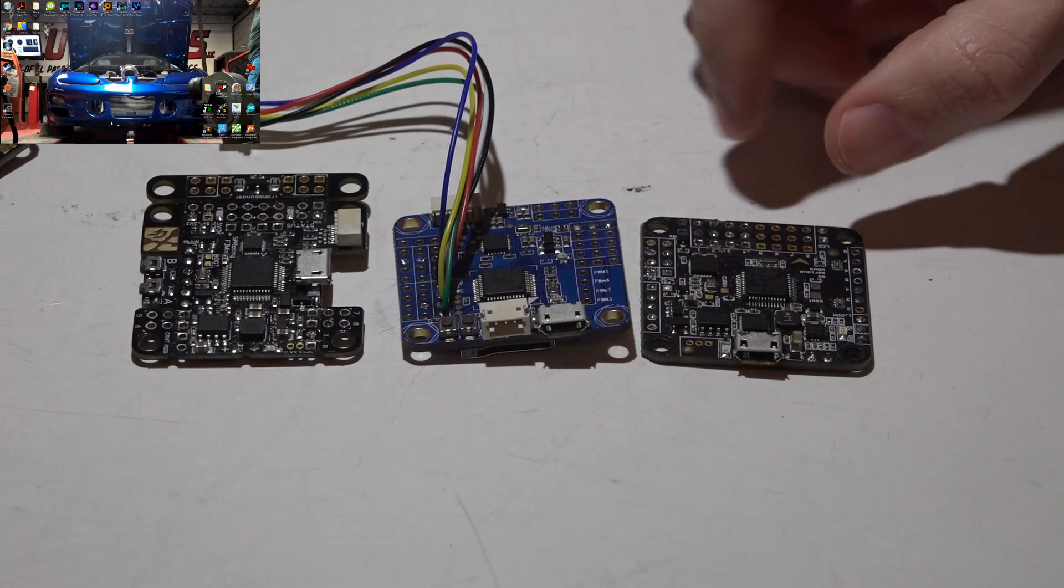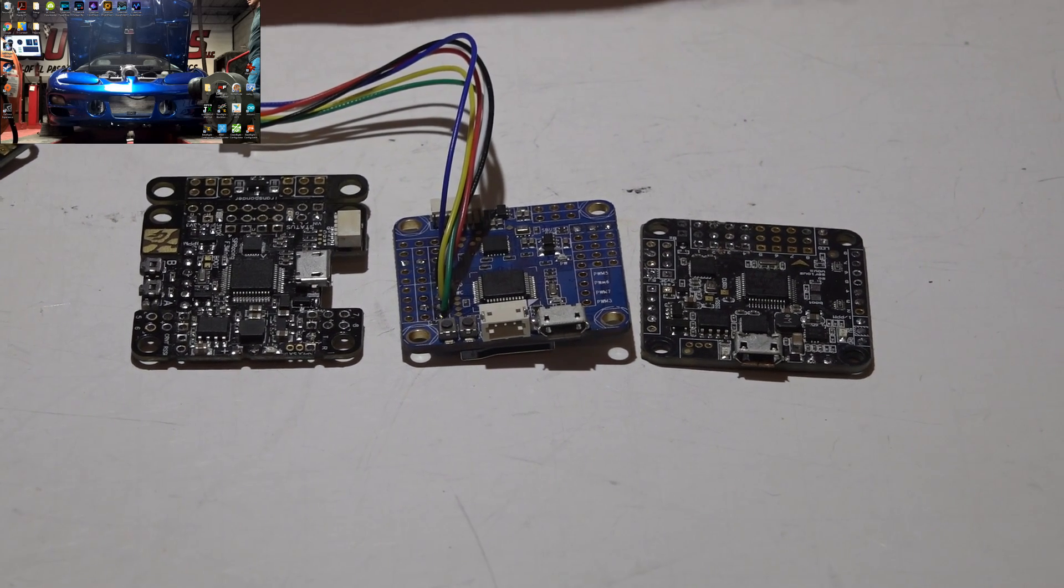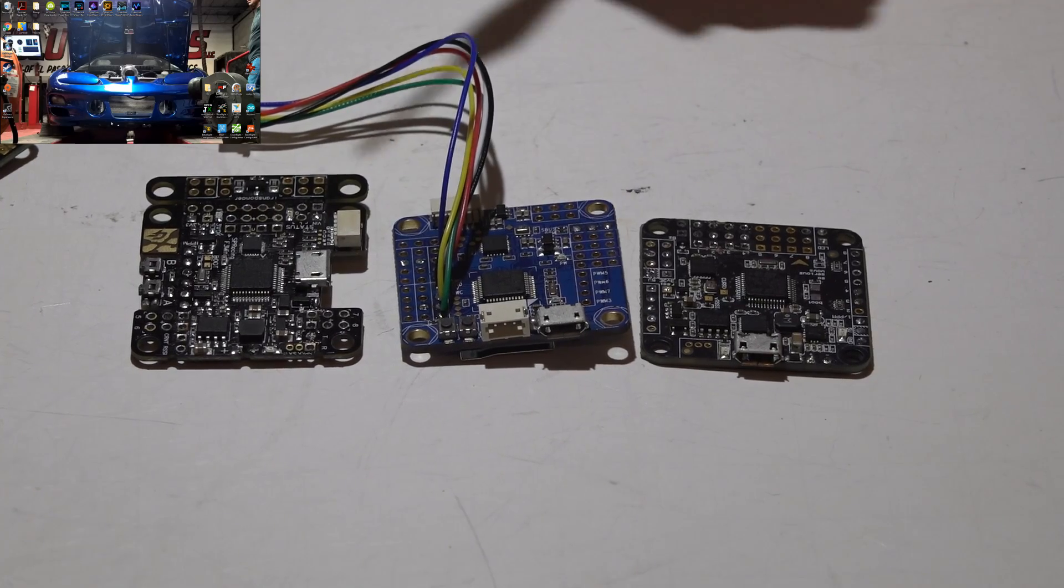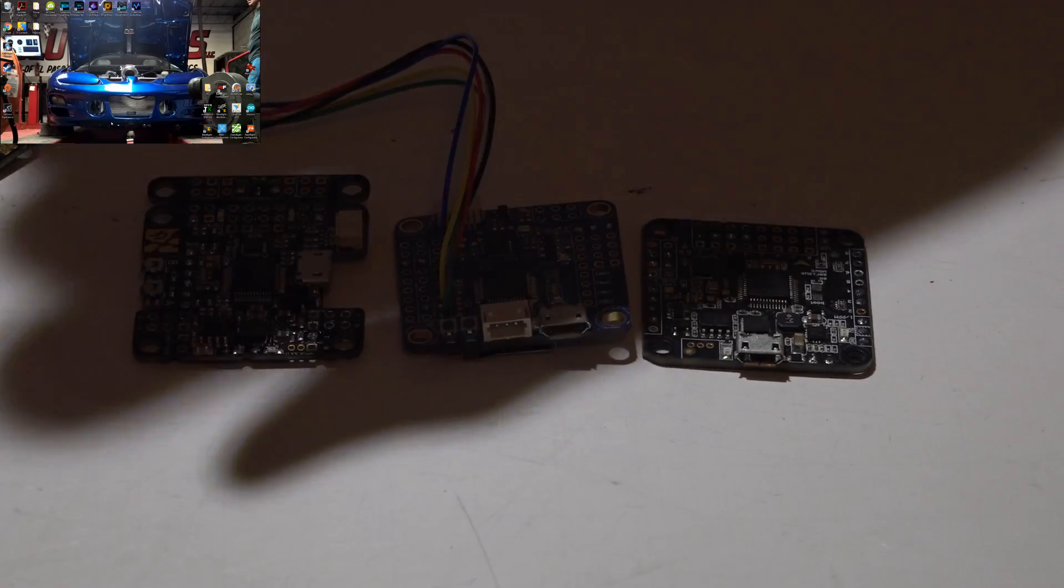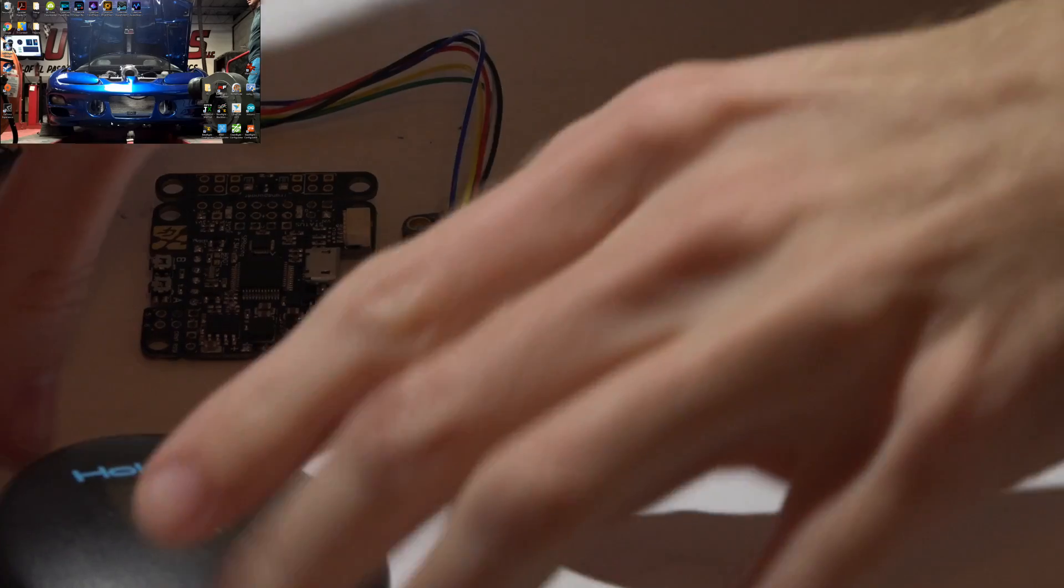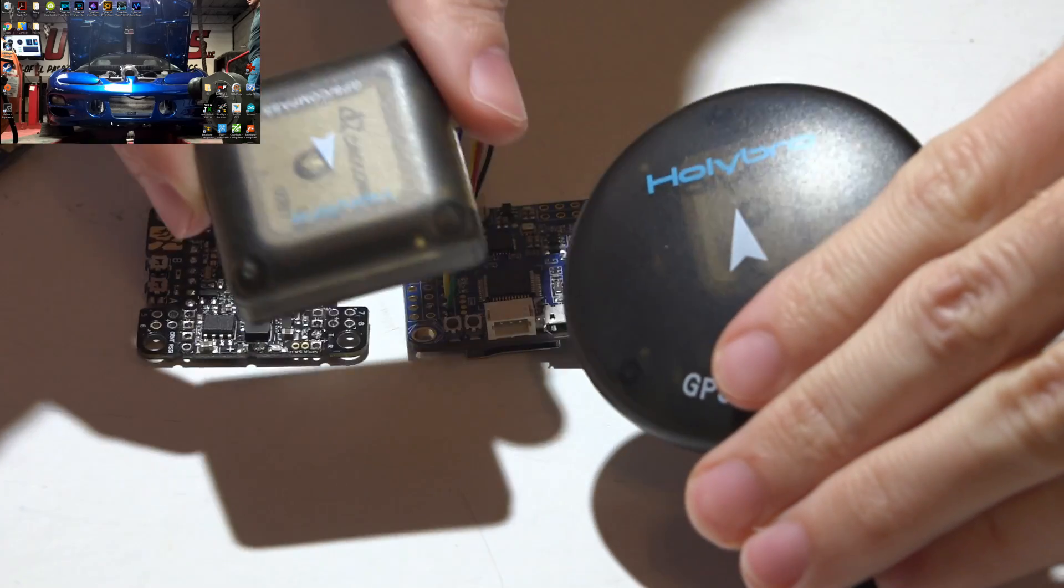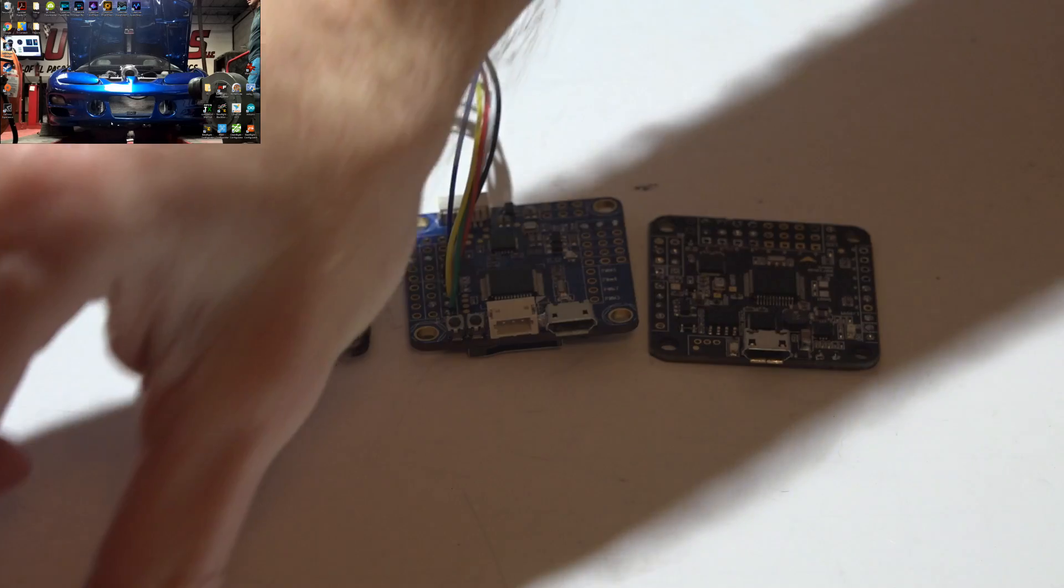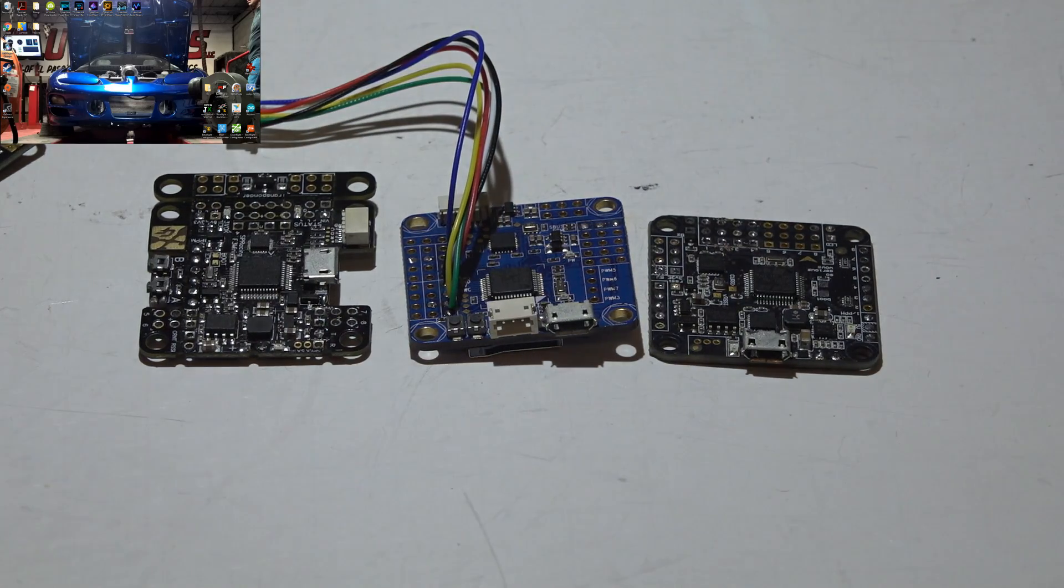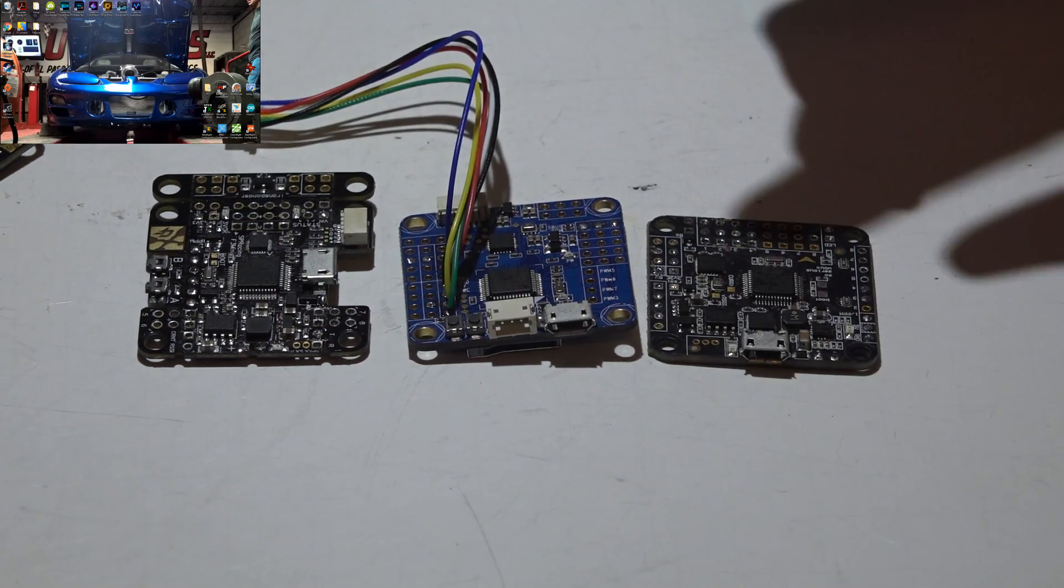Welcome back to the iNav playlist. JC here and today I will be talking about what flight controllers I recommend for iNav. In the last video I showed you what GPS modules I recommend. I'll be leaving a link to my iNav playlist in the top right of your screen and description below so you can check out that video as well as the upcoming videos.